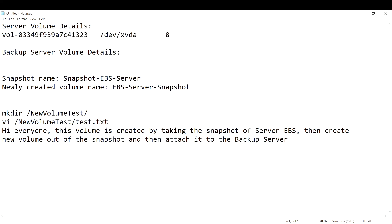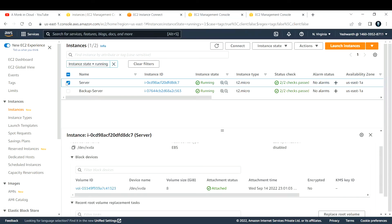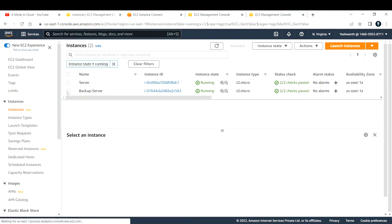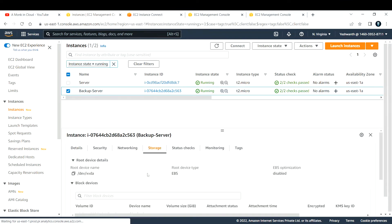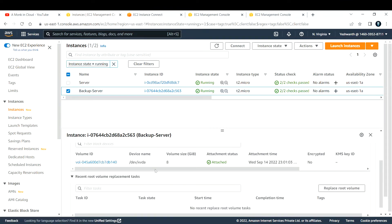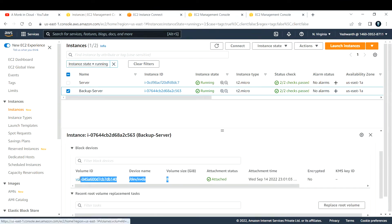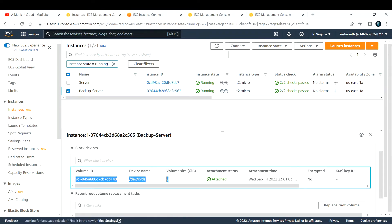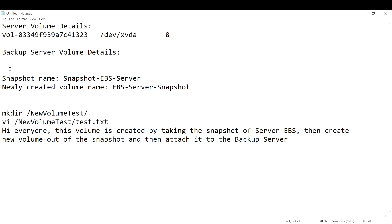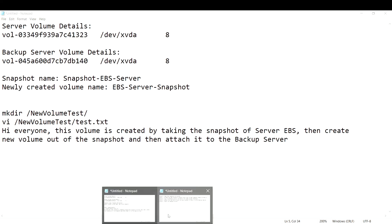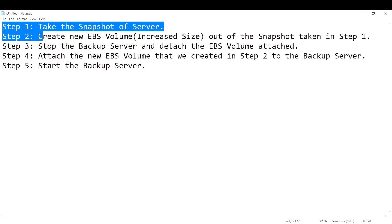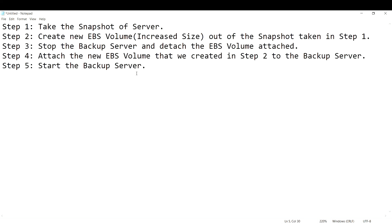Similarly, we need to do the same thing for the backup server. Copy the storage information — volume ID, device name — and paste it into the notepad. Now let's move on to step one.